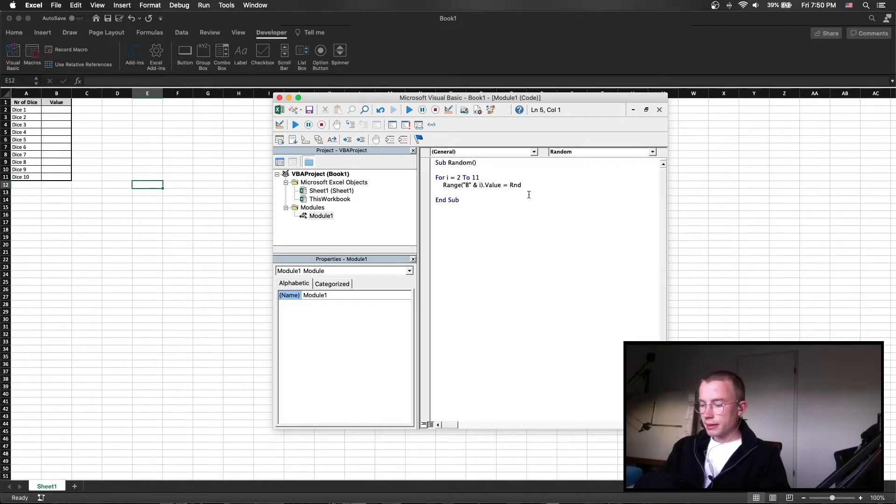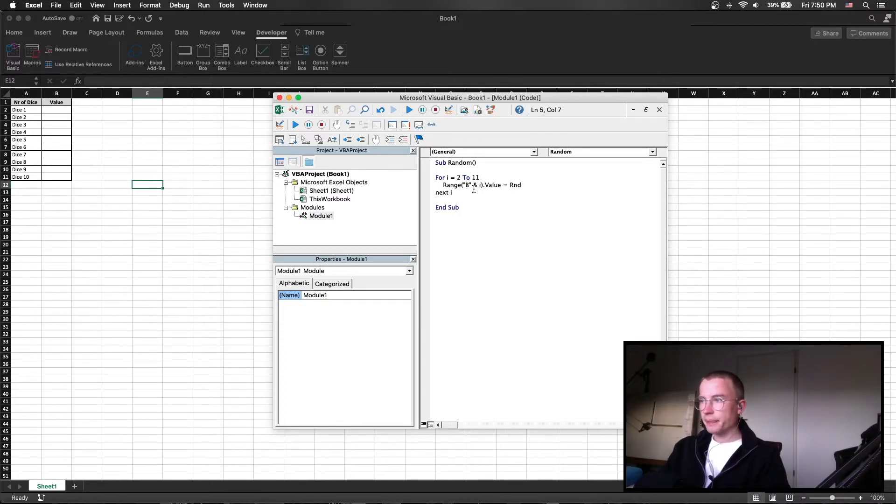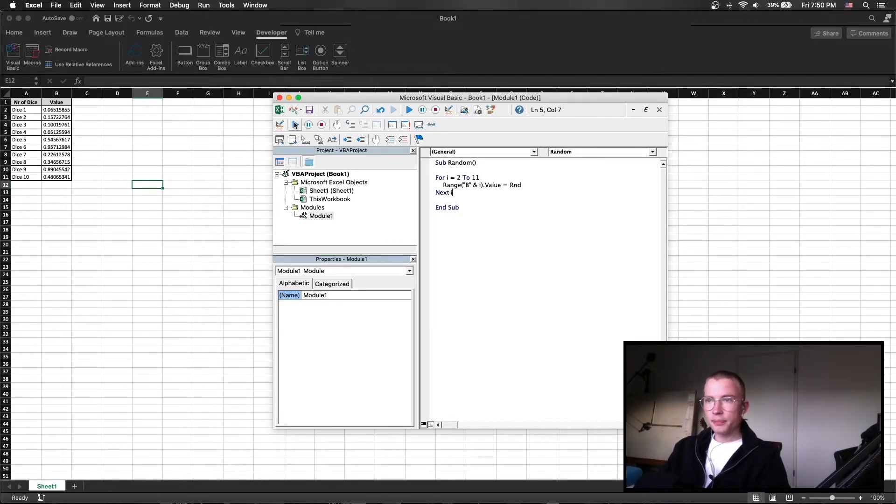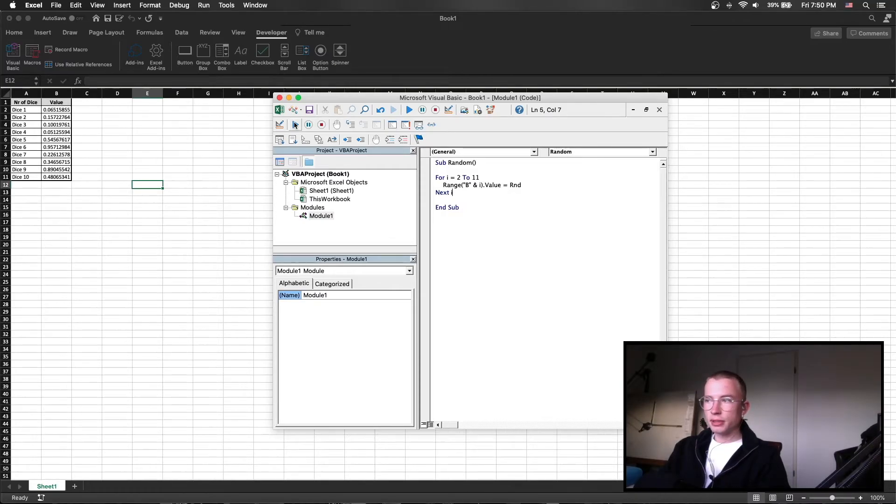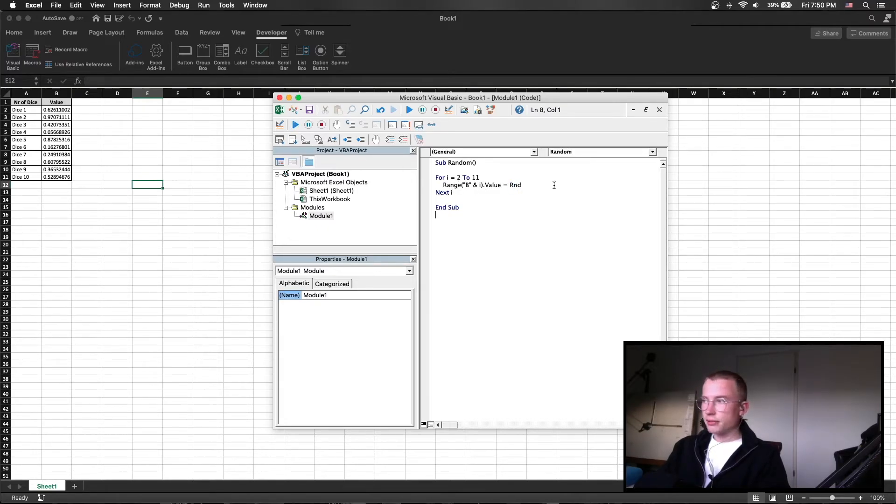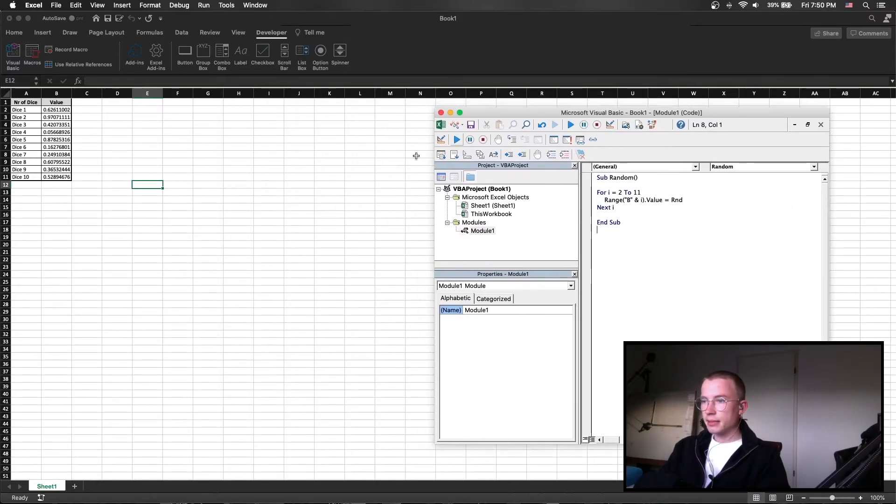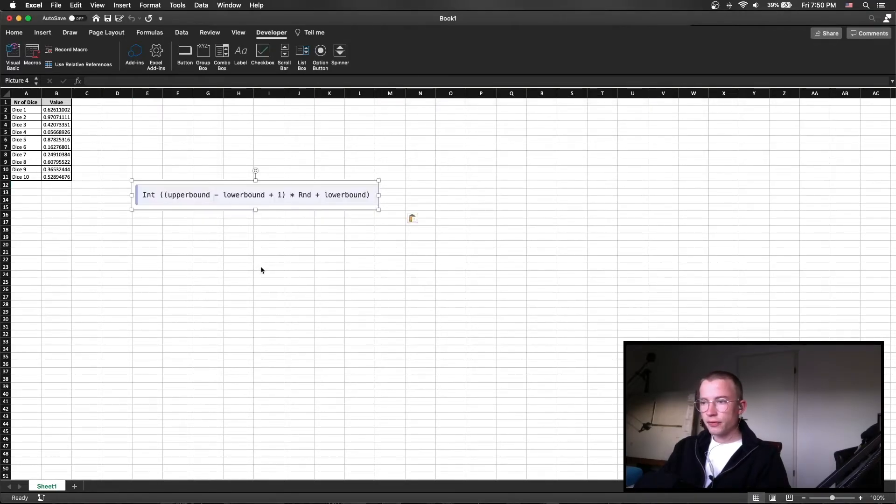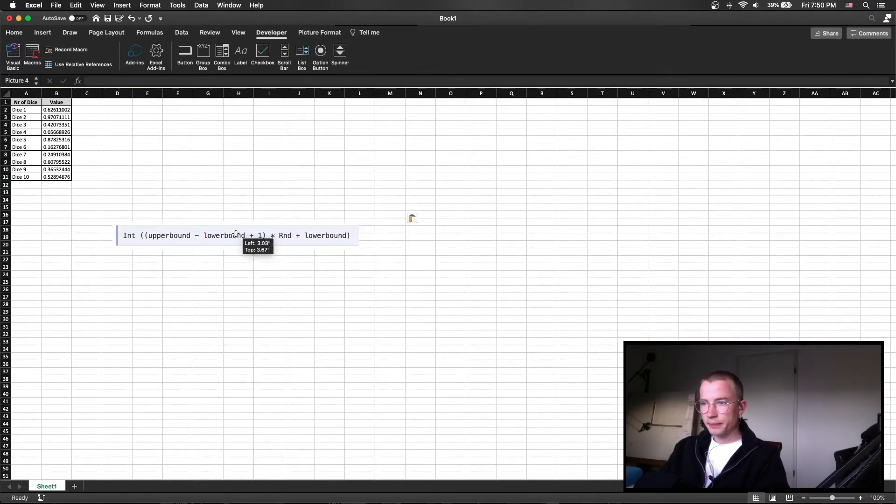Then we are just calling next i and running the program to see if it works. And as we can see we do have a random number however this one is between 0 and 1 so not quite a dice throw and therefore we need to specify the RND function a bit further and this can be done with the following formula.